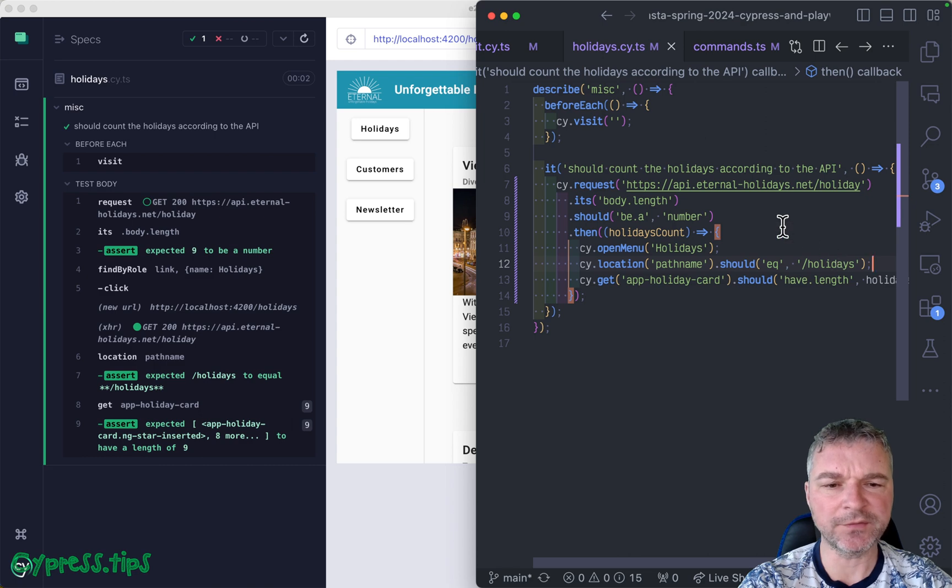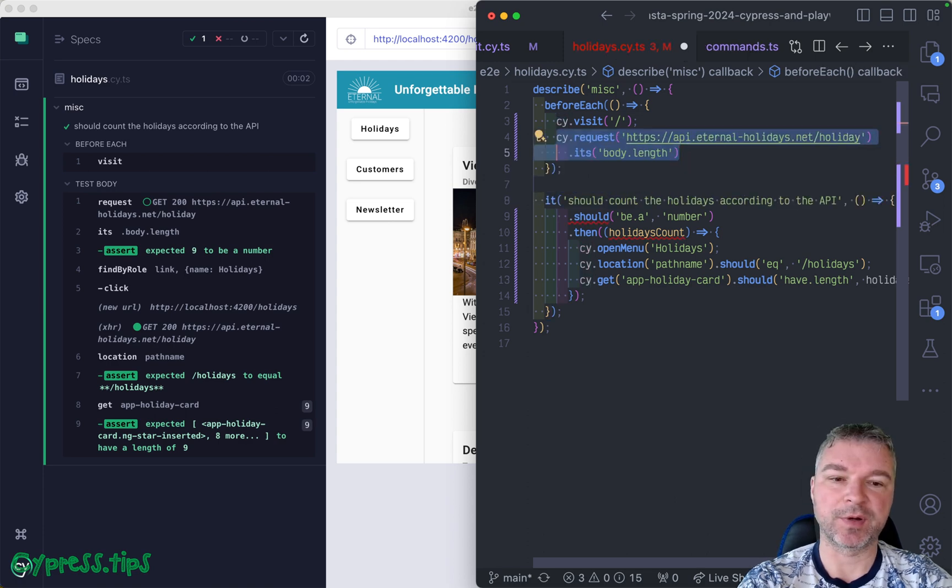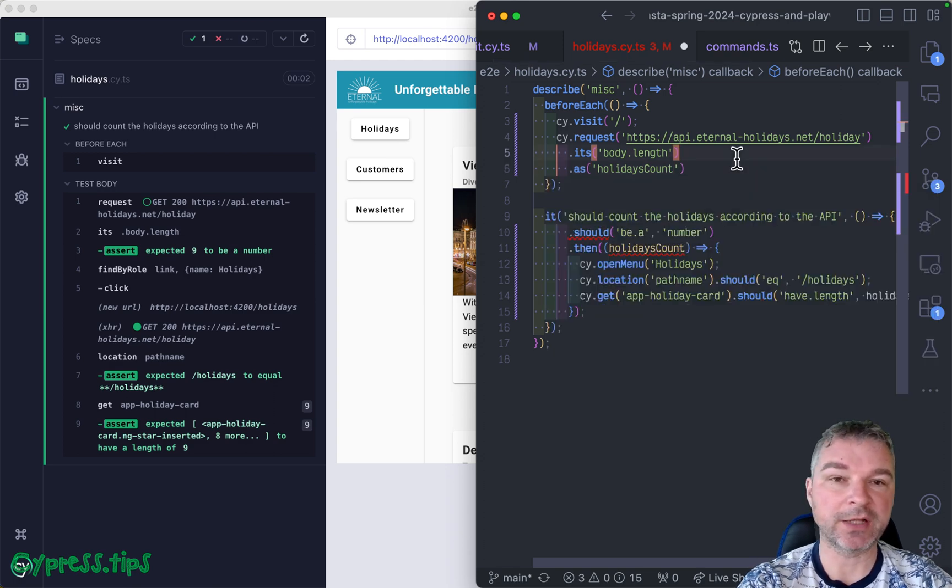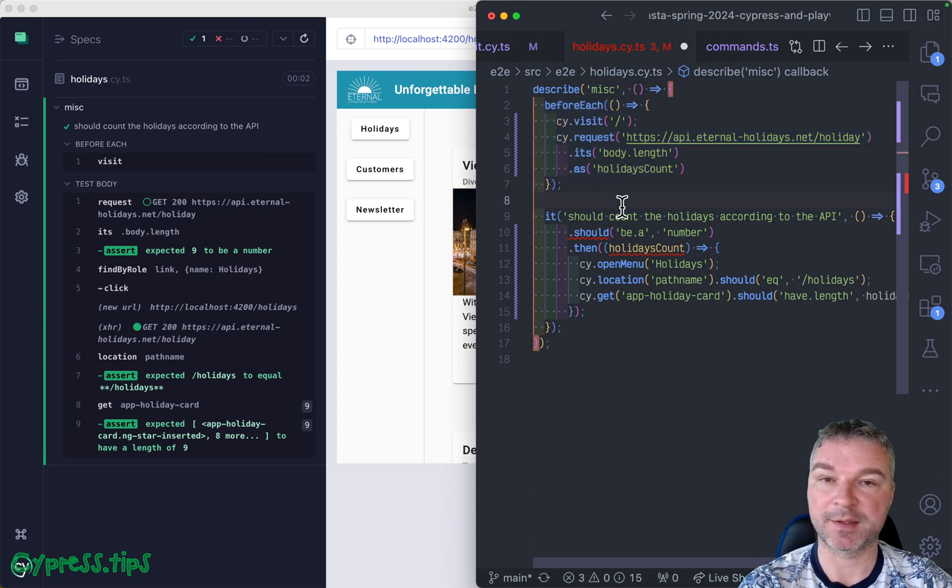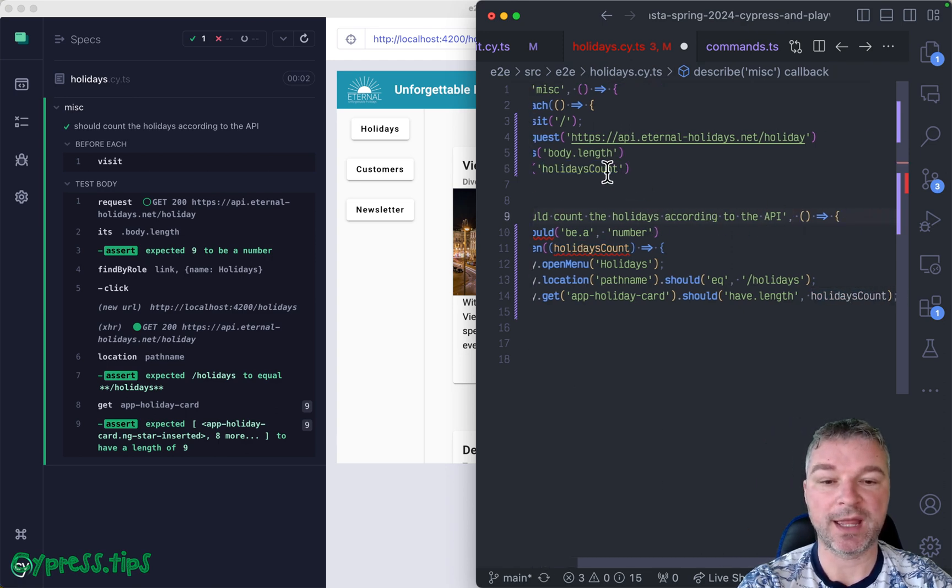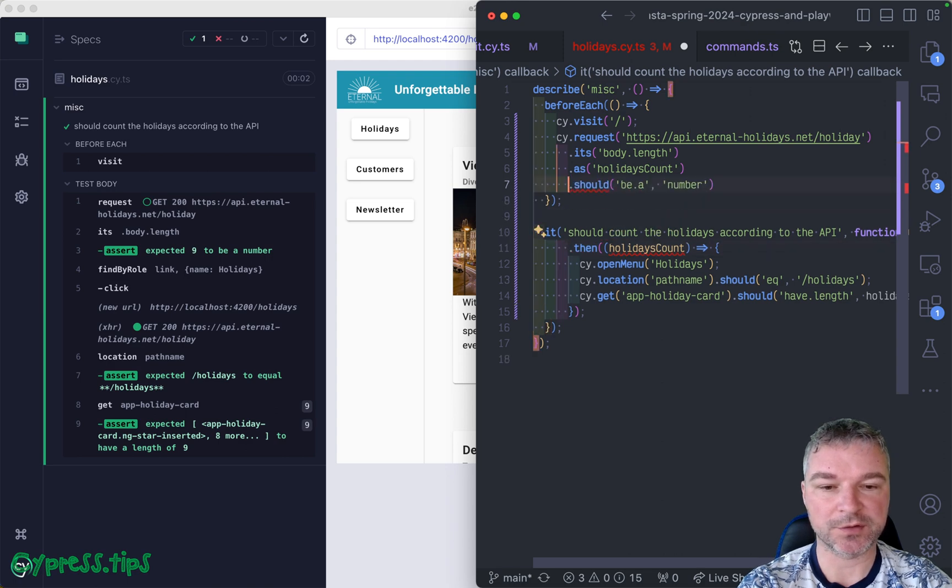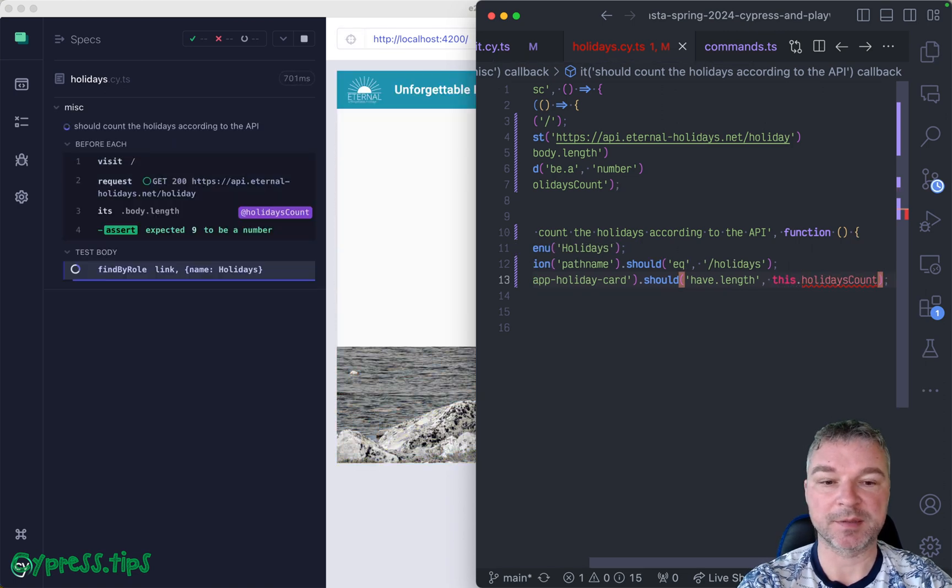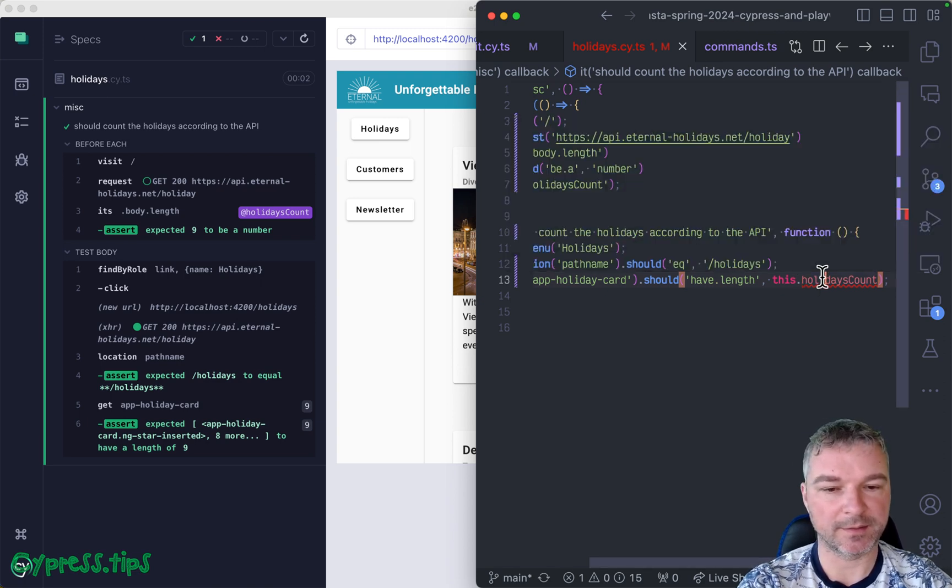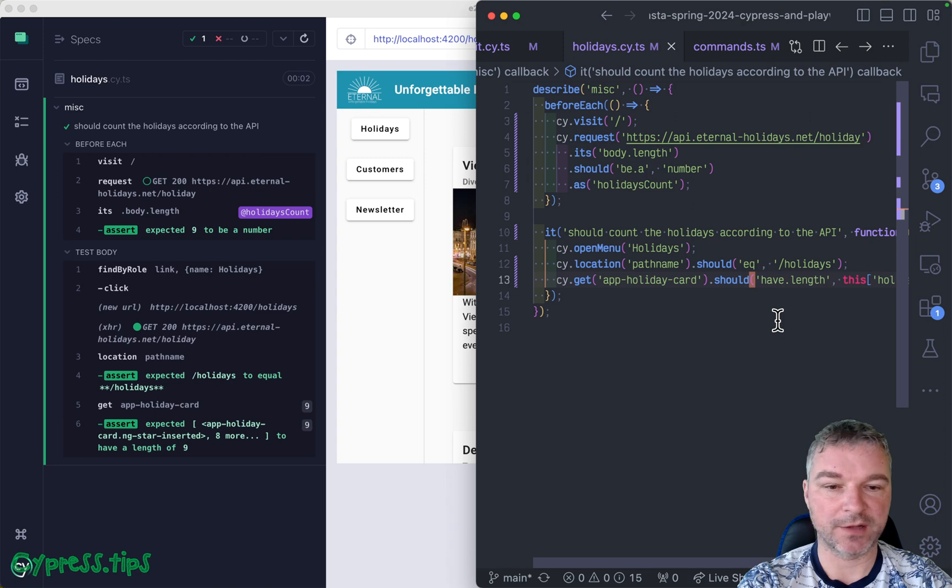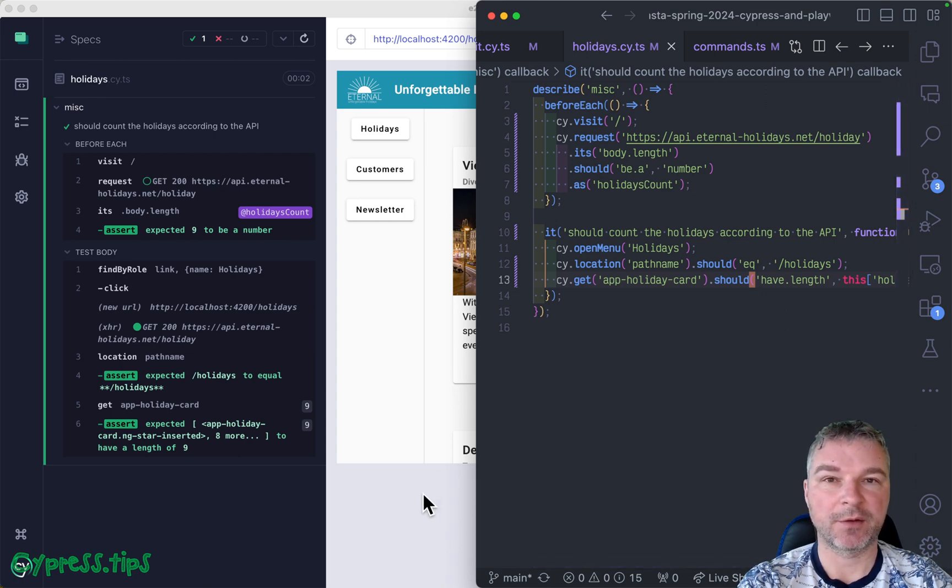Notice we already have a before each hook where we're visiting the page. Why don't we move the request there and then we can save this value that we get as an alias. And the great thing about before each hook is it completes completely before the test starts running, so the holidays count will be set by the time the test starts. And if you want to access this holidays count, the easiest way is to use a function callback because then actually we can move assertion also here. Then we don't need anything. This value will be available like this as a property on the text contents or context object. And yes, lint complains here, all it wants is for us to access it like this. Perfect. Much simpler, no complicated dot then or assertions.